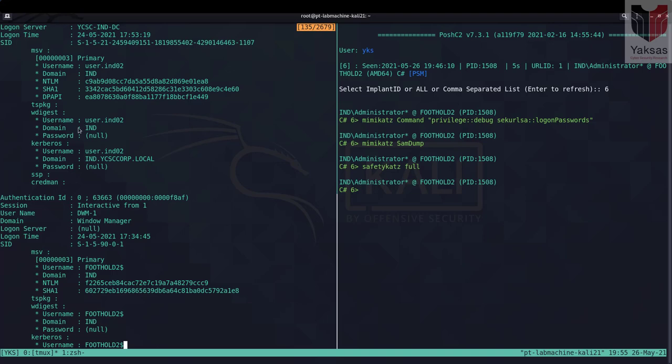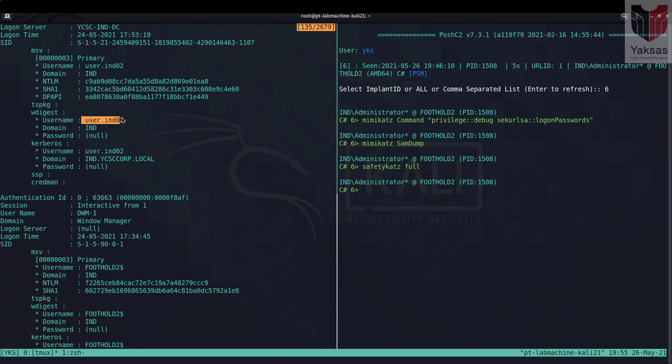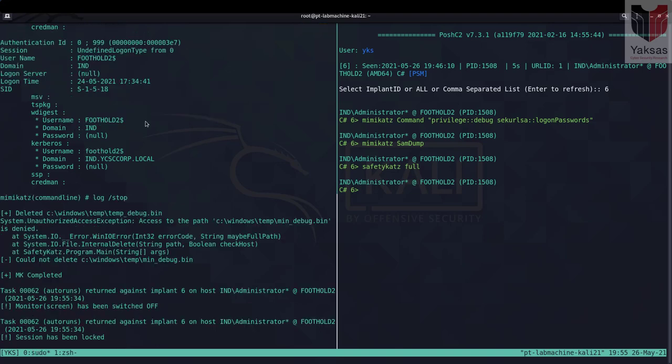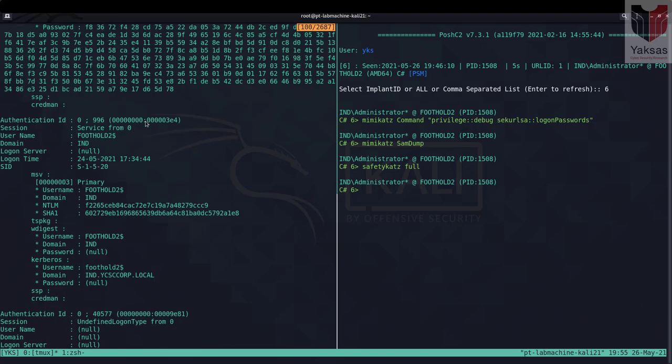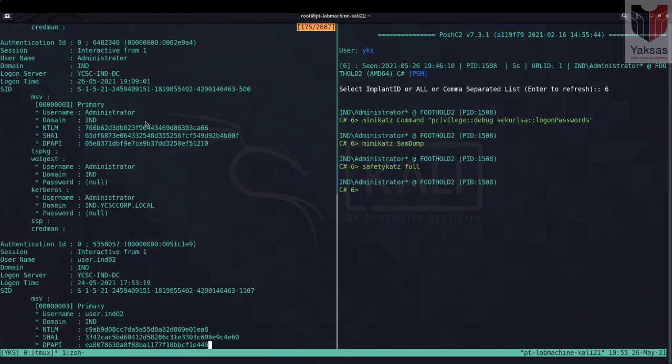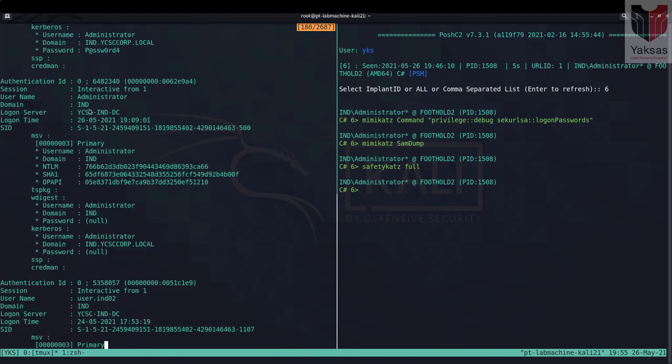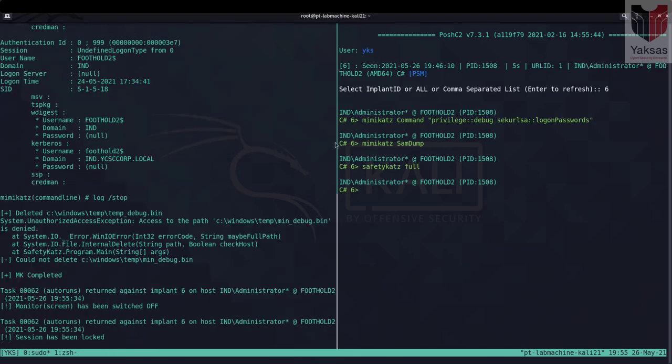So we have NTLM hash for user.ind02 and we have NTLM hash for administrator account.